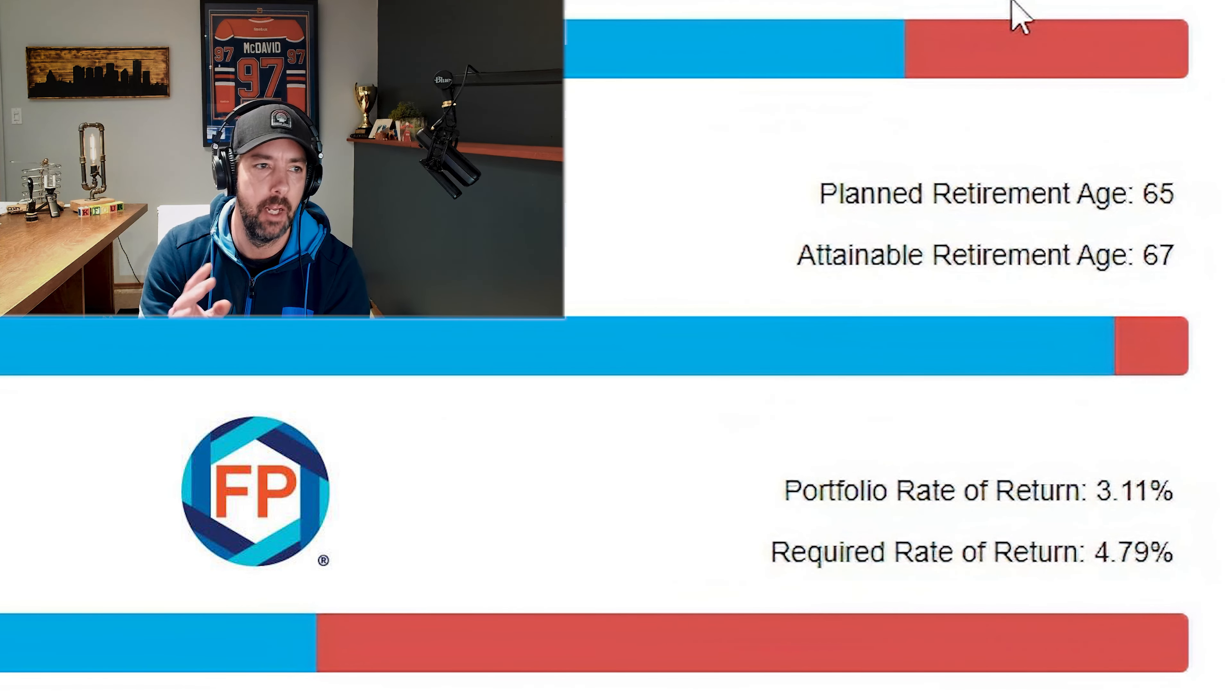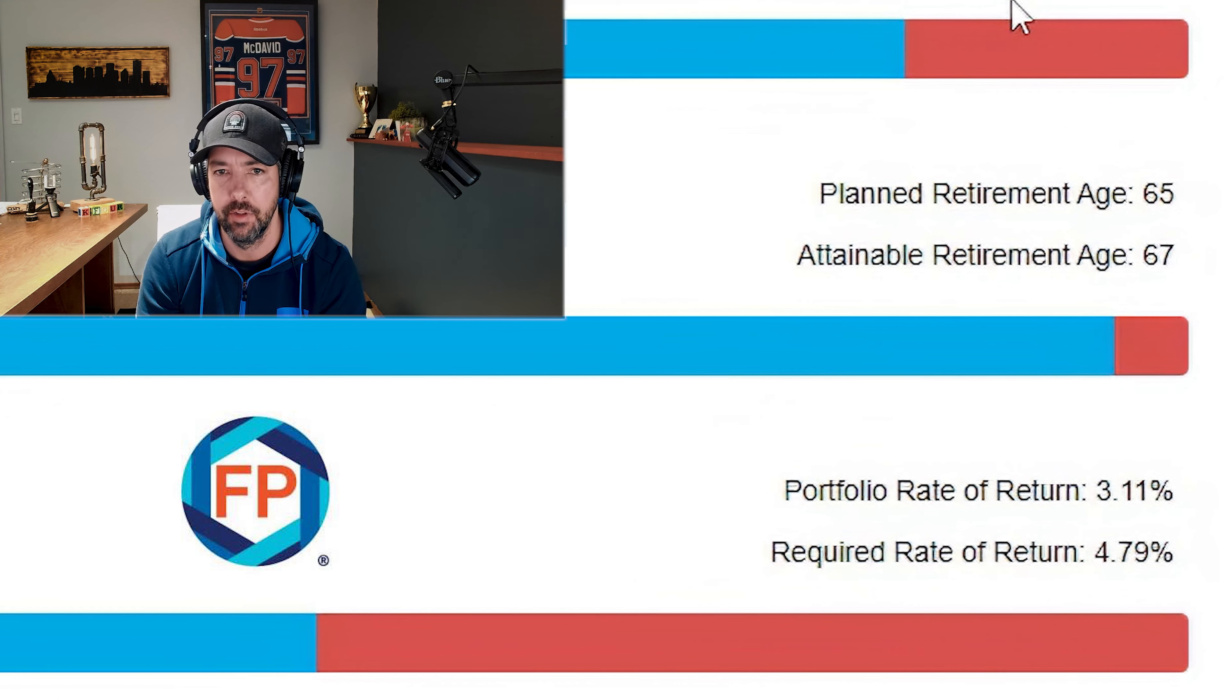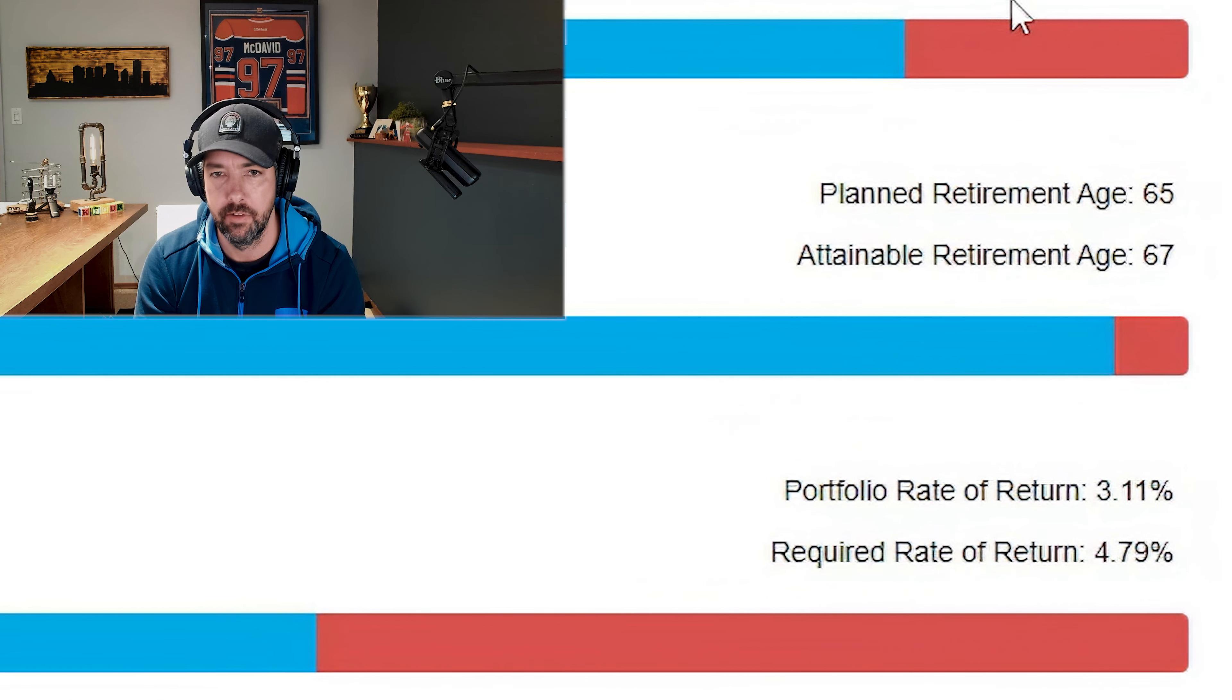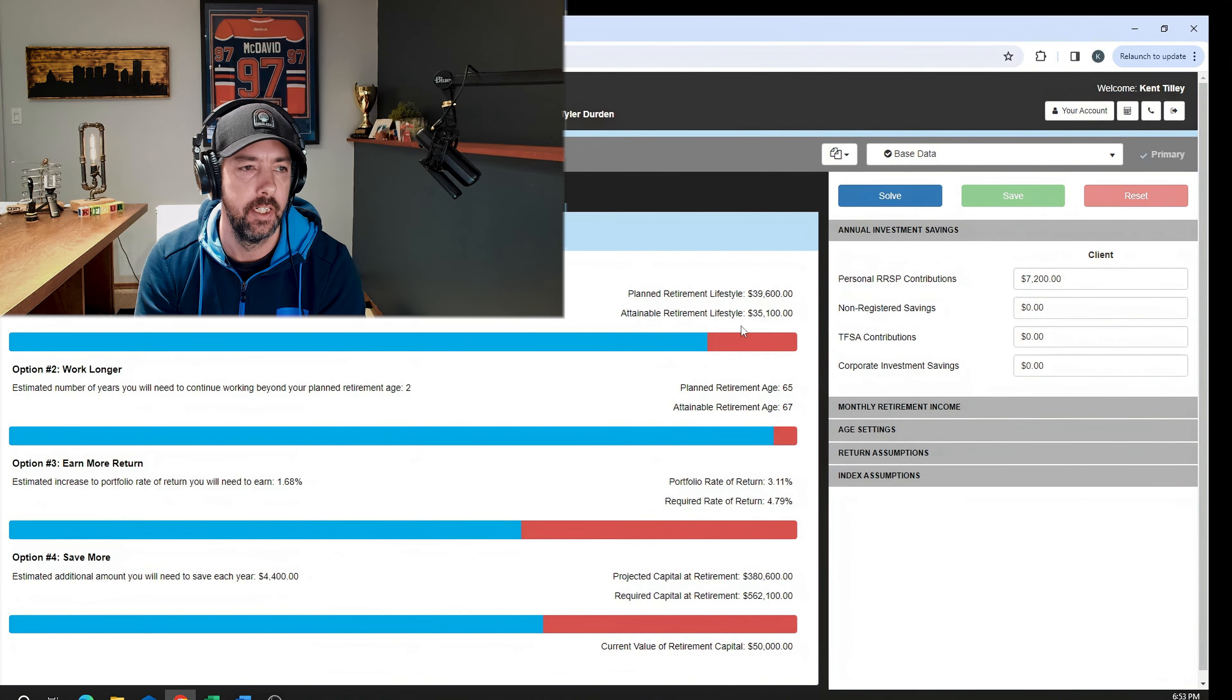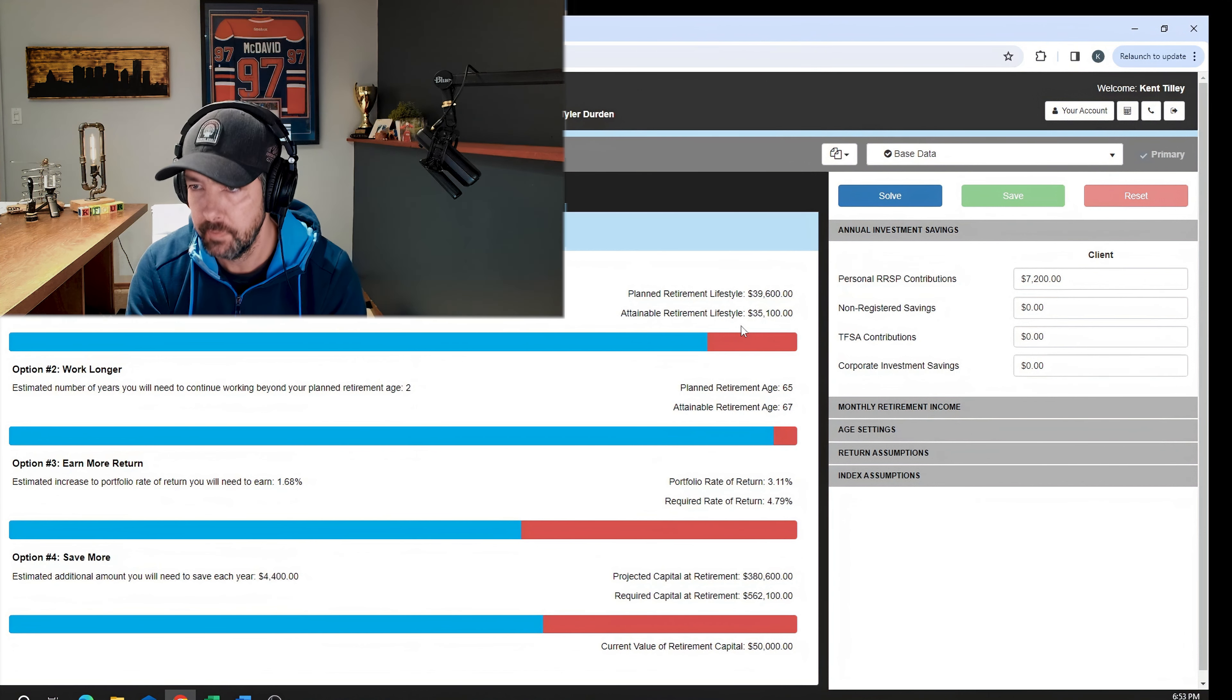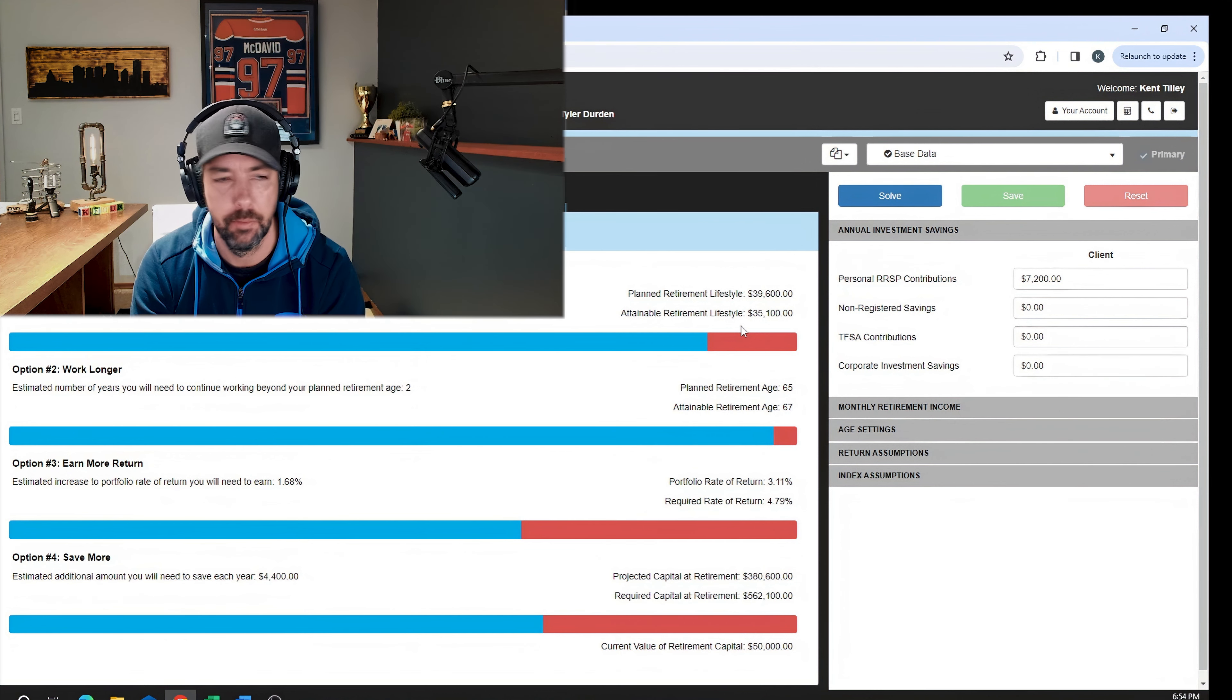Based on FP Canada's guidelines, based on a fee of 2.3% and a balanced fund, we have to use a projected rate of return of 3.11%. That doesn't mean that he's going to get 3.11, he certainly could get more which would help him. But he's not going to have enough money in this case and those fees are pretty high for what he's getting.